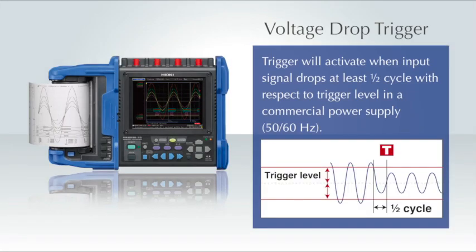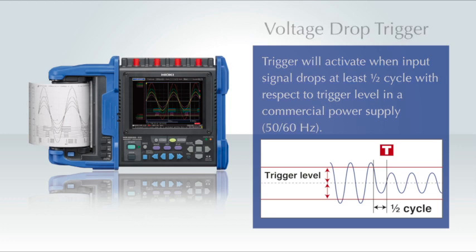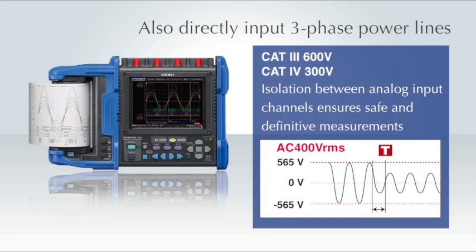The Hioki MR8880 Memory HiCorder can be set up with a trigger to detect a voltage drop on a commercial power line. In addition, the recorder is designed to be used safely in a CAT3 600 volt environment and offers completely isolated input.